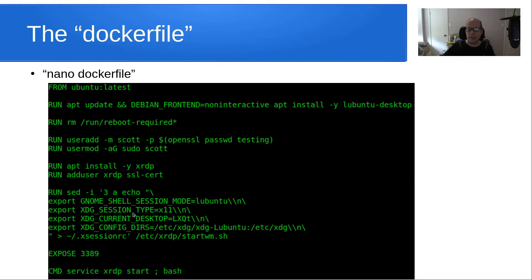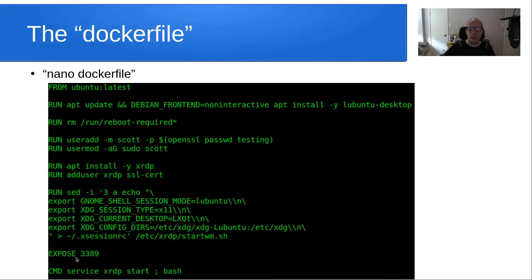This command file is responsible for starting the X session required to make the initial connection. It's a Lubuntu session running X11 — X11 QT specifically. I'm configuring the directory and then starting the window manager which hosts the logon. We've got to expose port 3389, which is the port that RDP uses for its service. And then finally, we start the XRDP service and go into a bash shell, which is why this needs to be an interactive session to run all these commands.